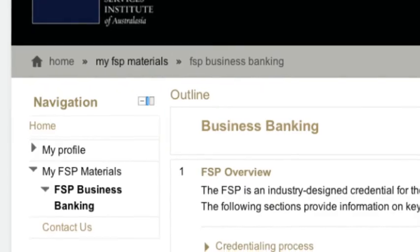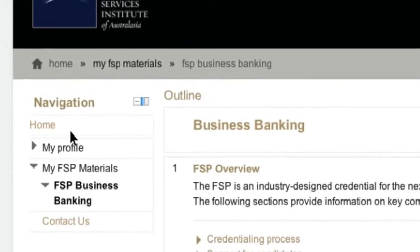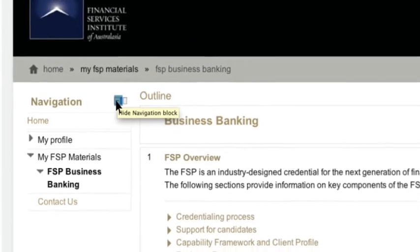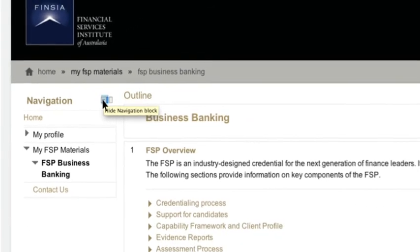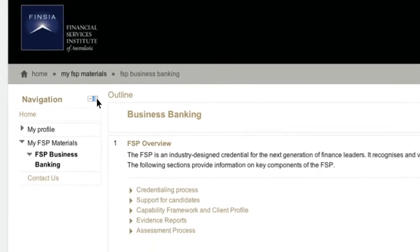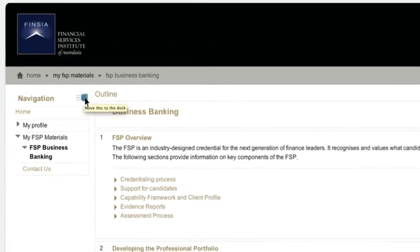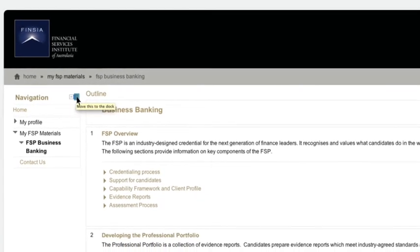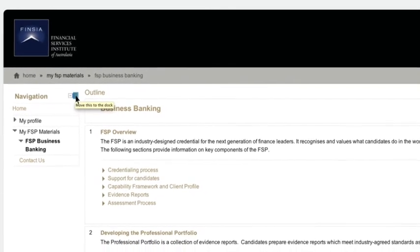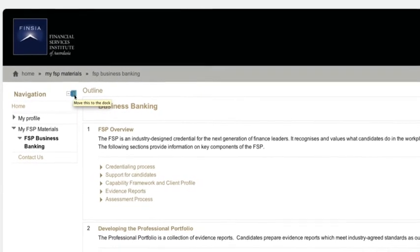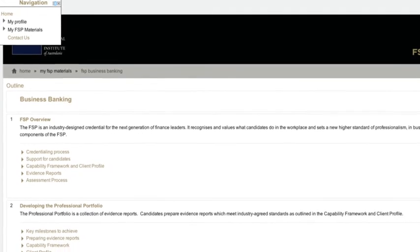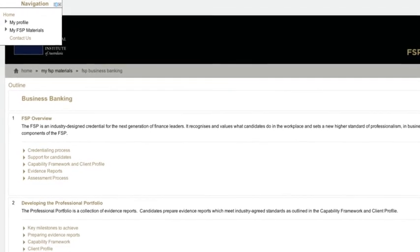To hide the navigation block, click the minus button. To move the navigation block to the left hand side of the screen, click the square button beside it. This will broaden the view of your screen.